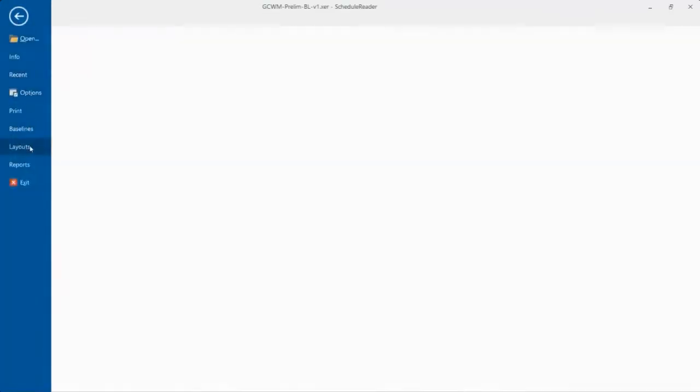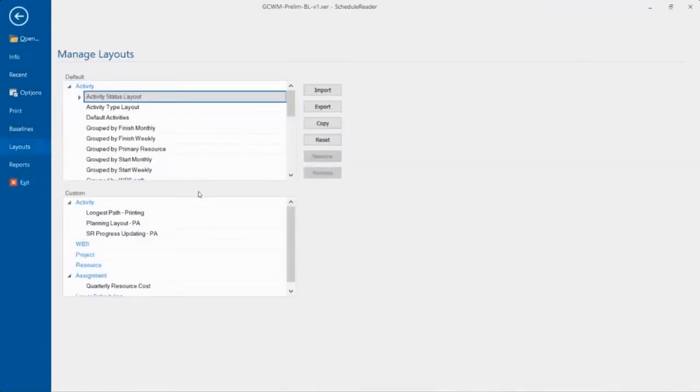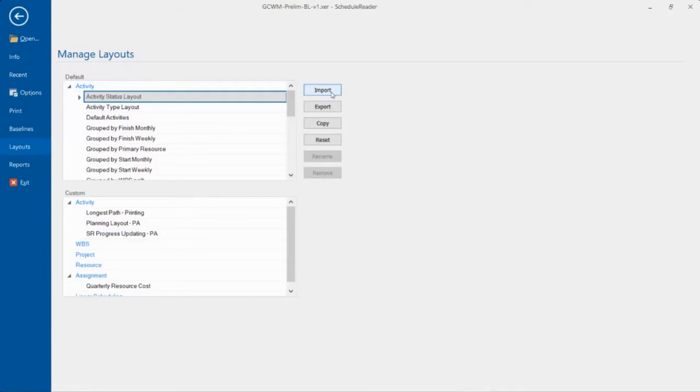And then over here in the layouts area, you can actually import layouts. So you can import your P6 layouts, the same layouts that you're used to that become a real important way for you to view your projects in P6. You can import them in here as well.